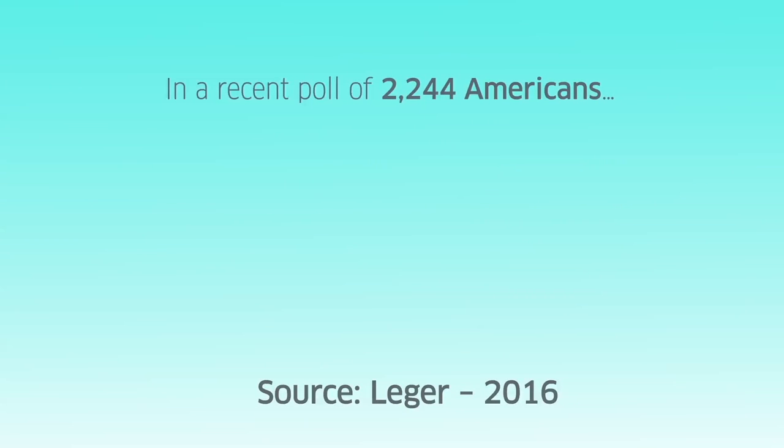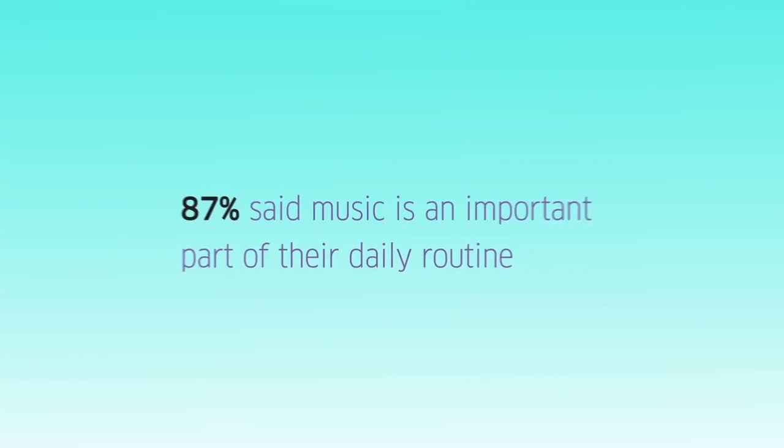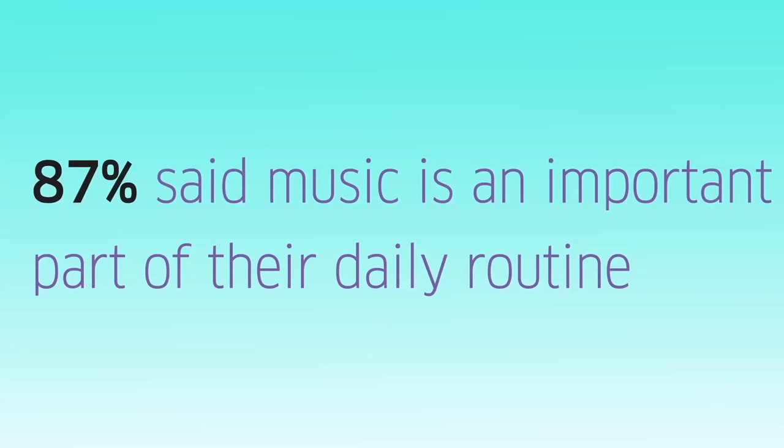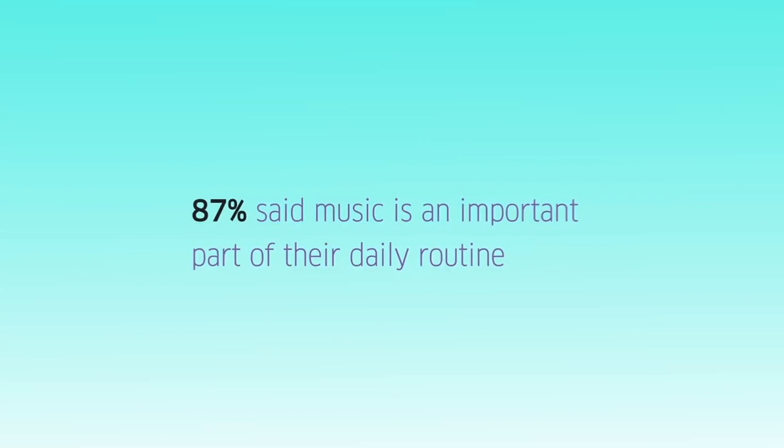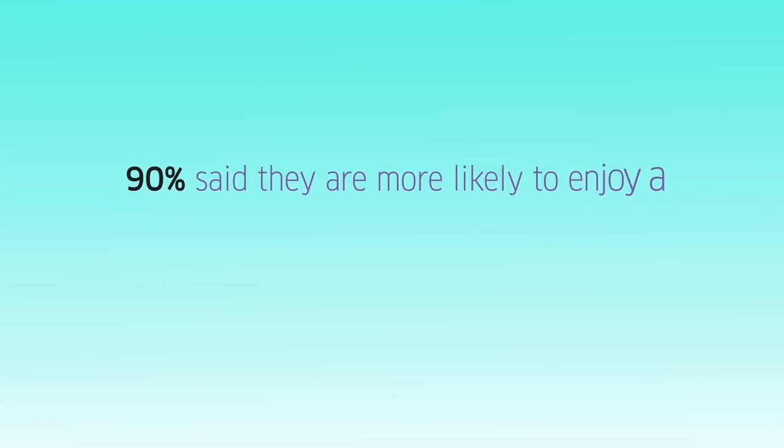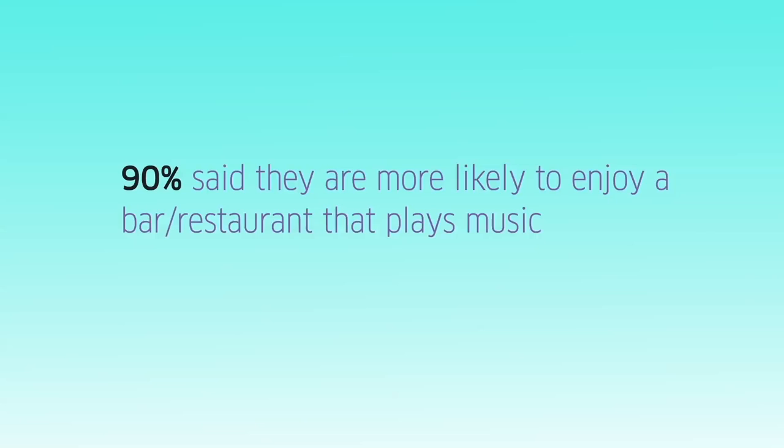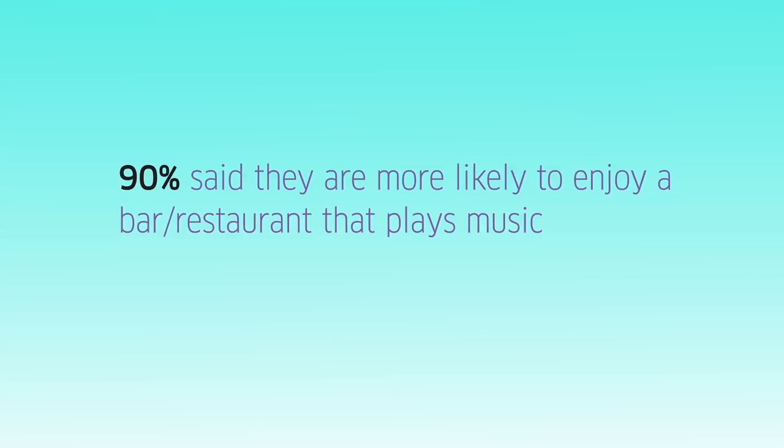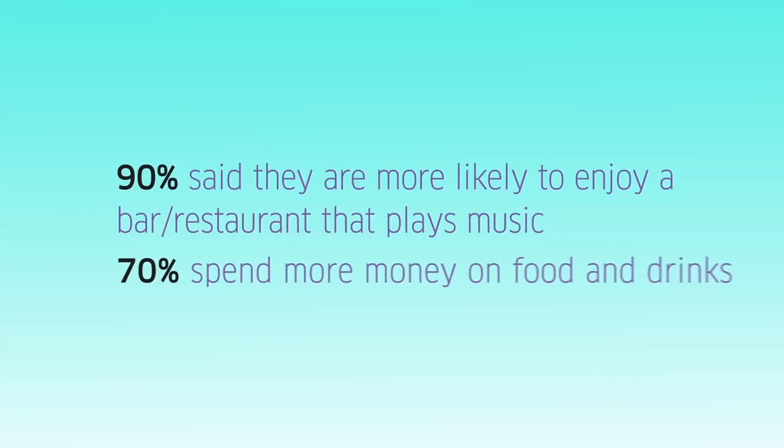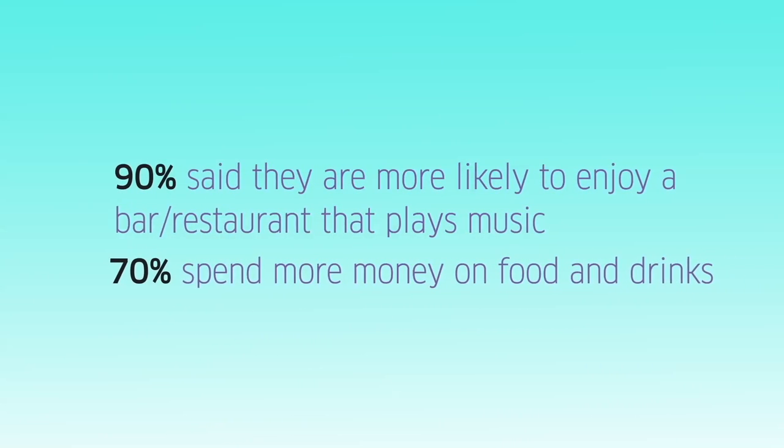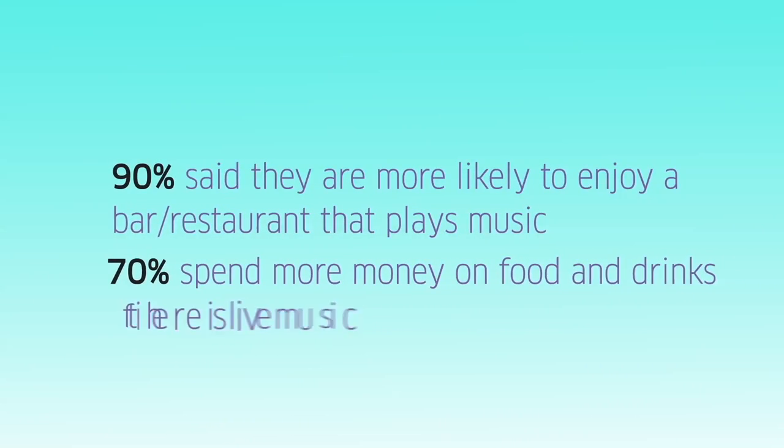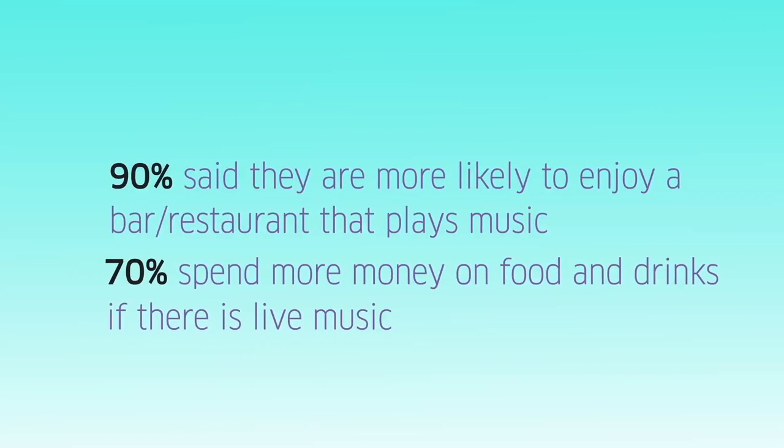But don't just take our word for it. In a recent poll of 2,244 Americans, 87% said music is an important part of their daily routine. 90% said they're more likely to enjoy a bar or restaurant that plays music.